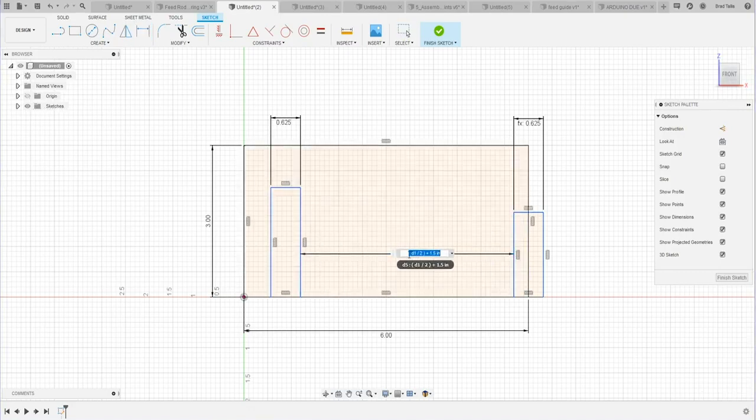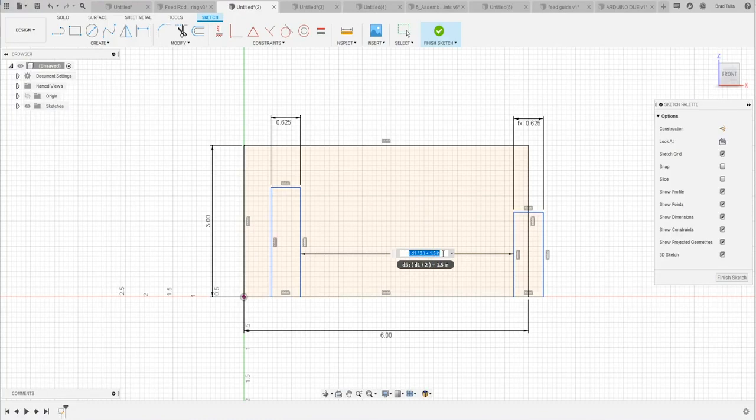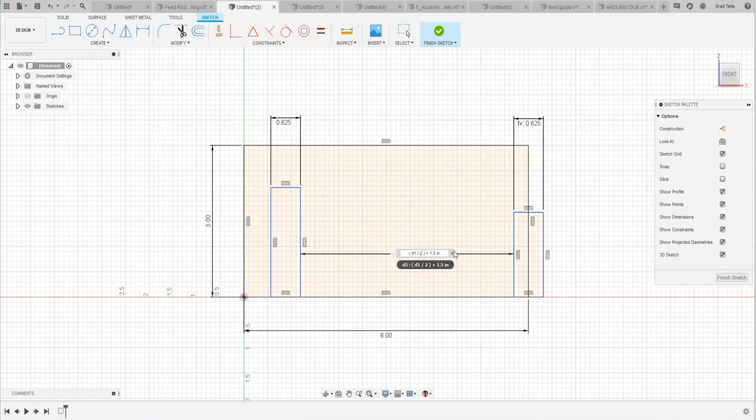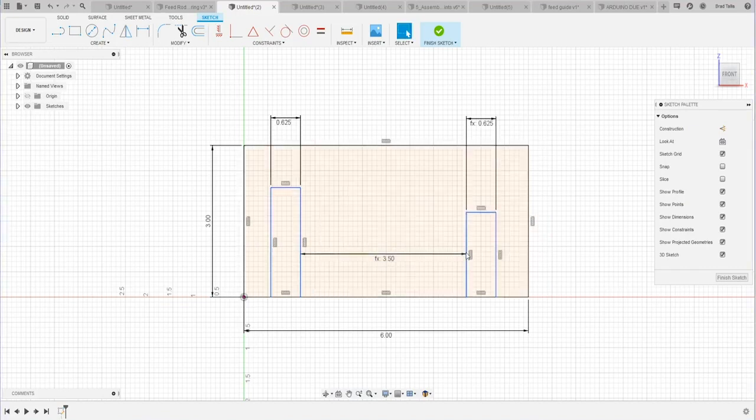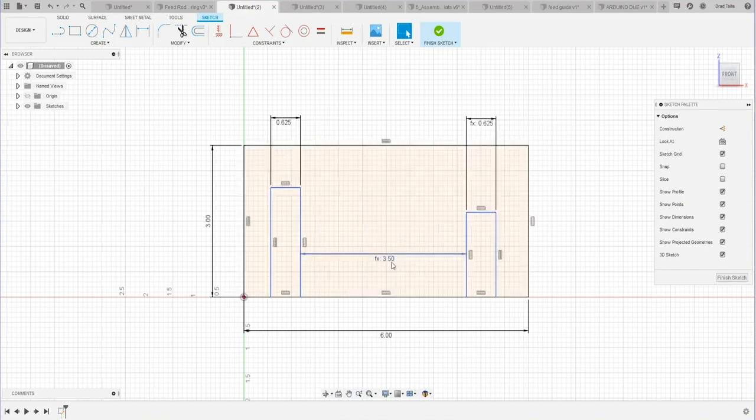So let me edit that guy. And you'll notice that it remembers my formula, I should say. So instead of one point five, let's just make it point five, for example.